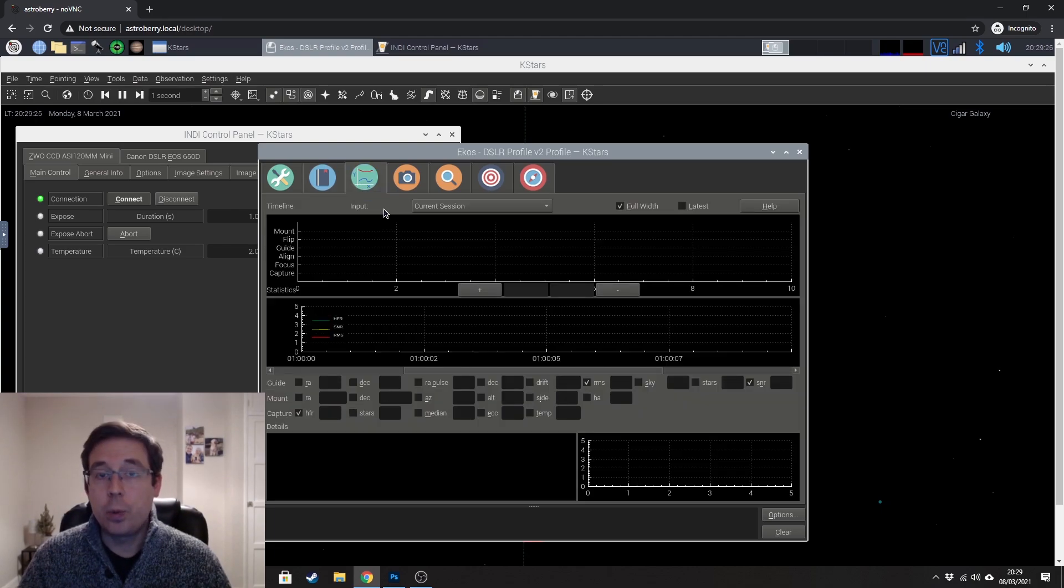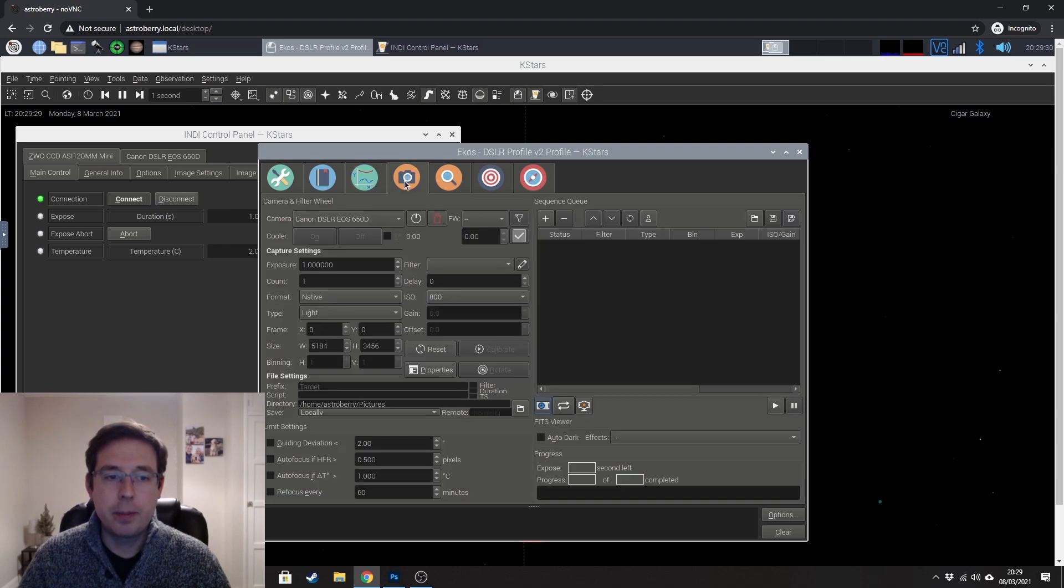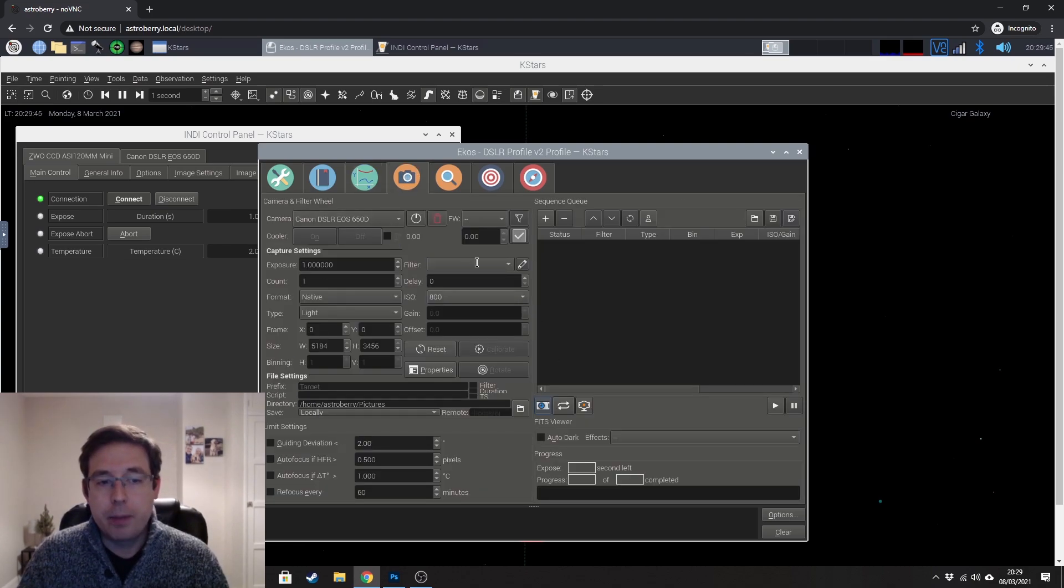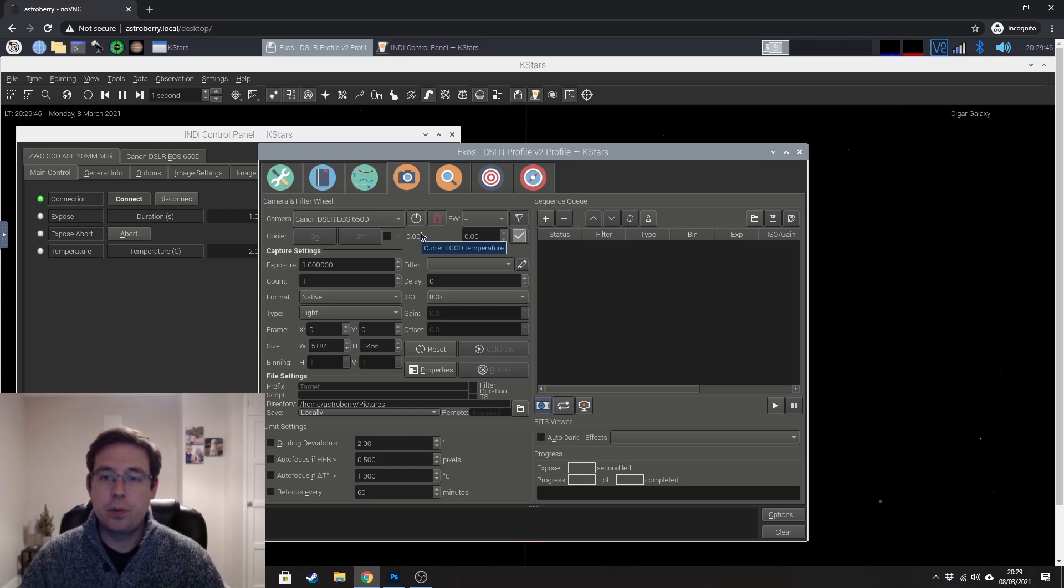The tab that we're interested in at the moment is the camera tab, as you might imagine. And this is where we're gonna set all of our camera settings for our imaging session.